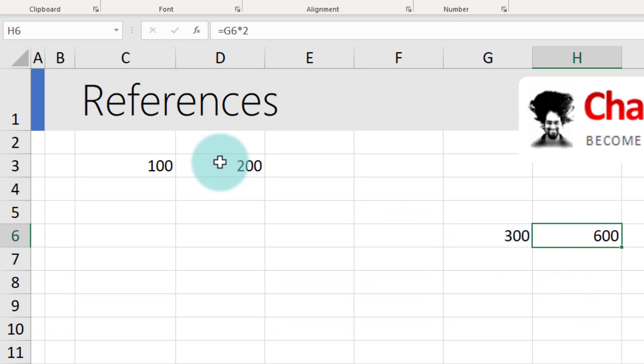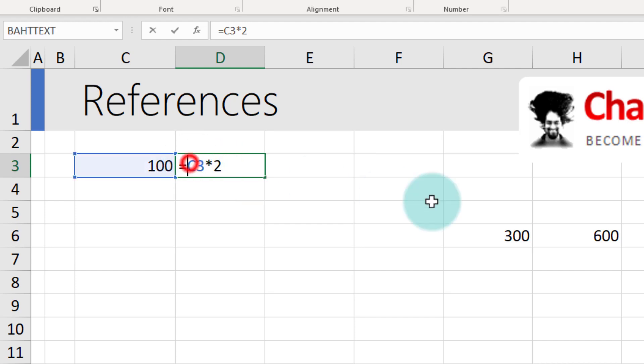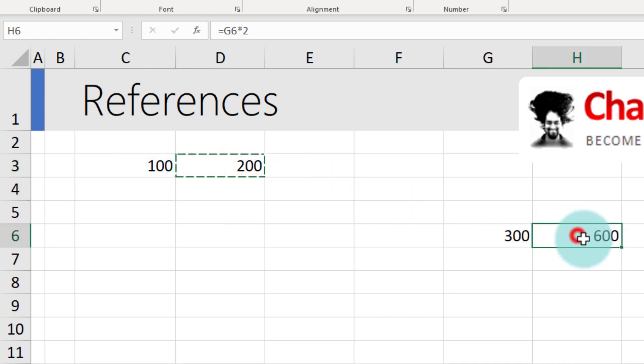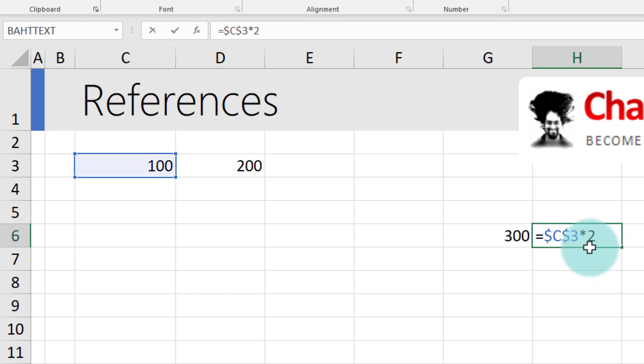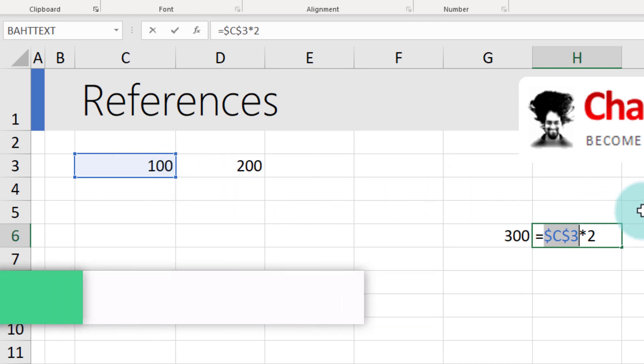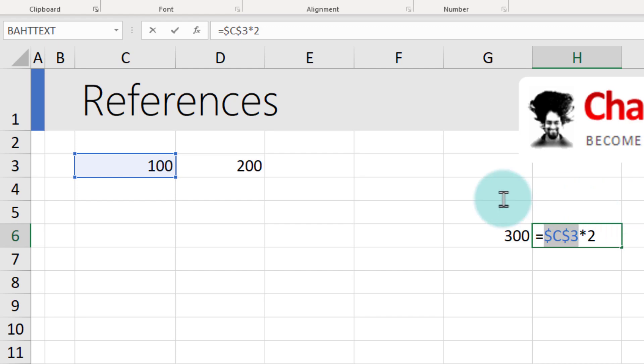What if you want to lock the reference so that you always multiply with C3? You could do this by adding a dollar in the front of C and in the front of 3. So C3 becomes $C$3. The result here will not change, but when you CTRL-C the formula and paste it somewhere else CTRL-V, you can see that even here it is multiplying with C3. This style of referencing is called absolute references because it is absolutely locked to C3 and no matter where you copy paste your formulas, it will always be on C3.